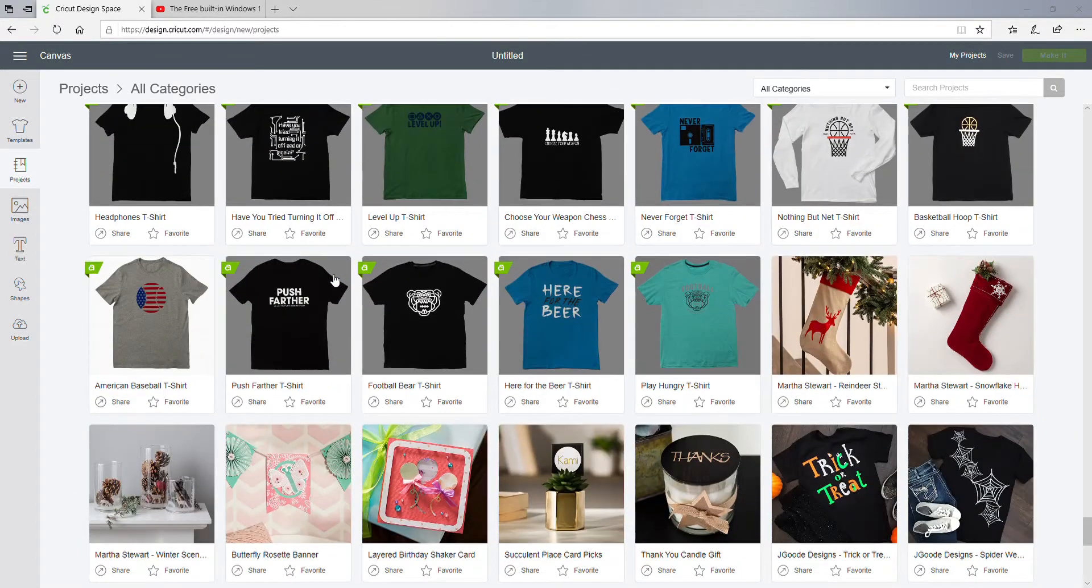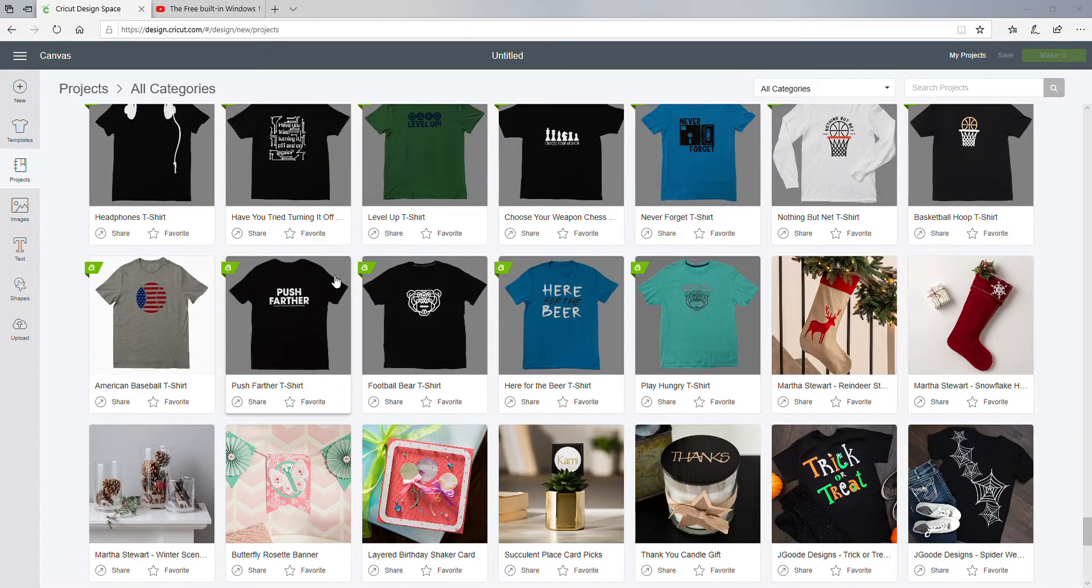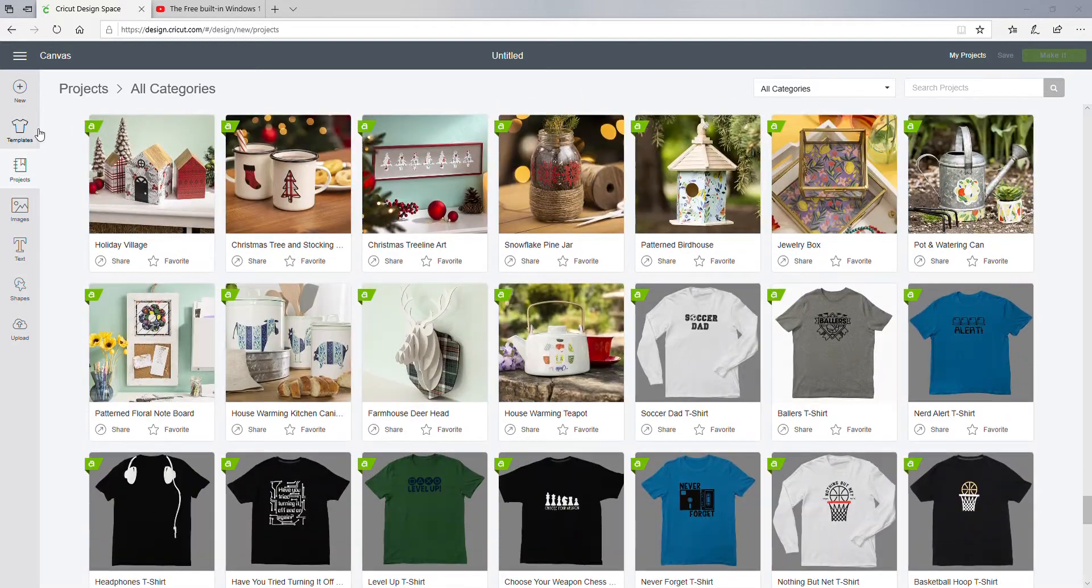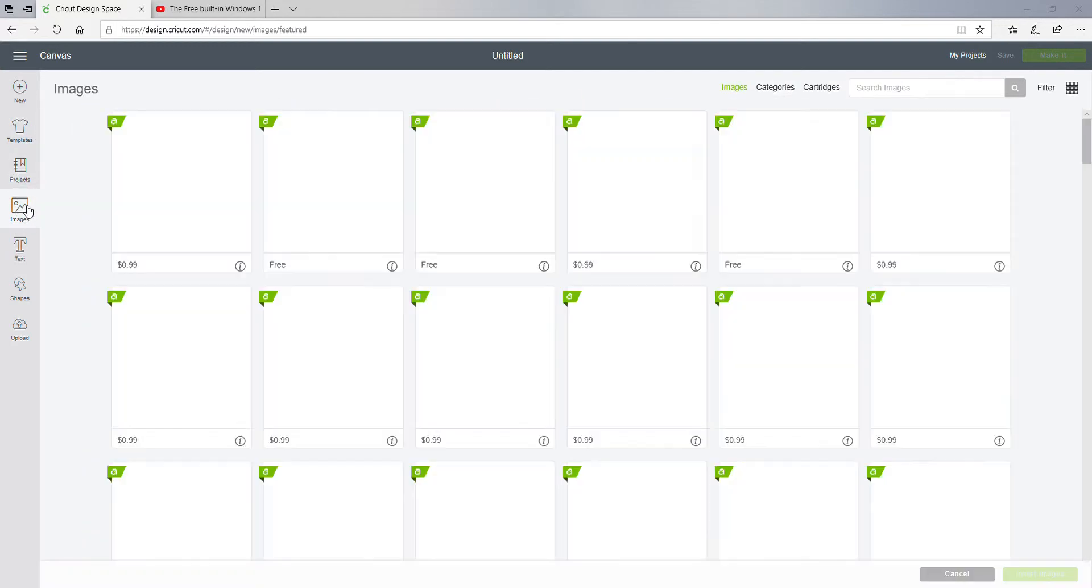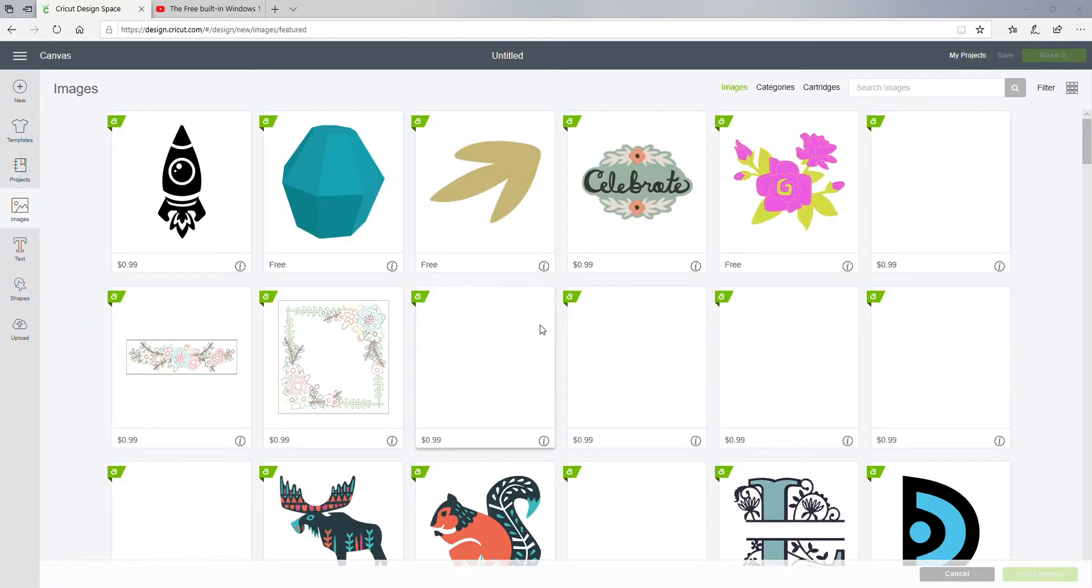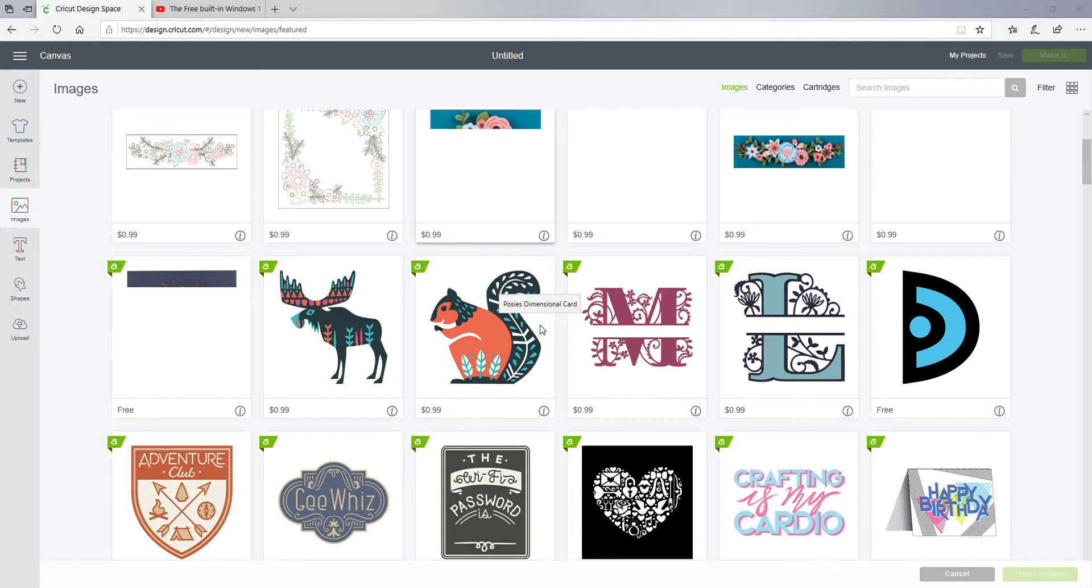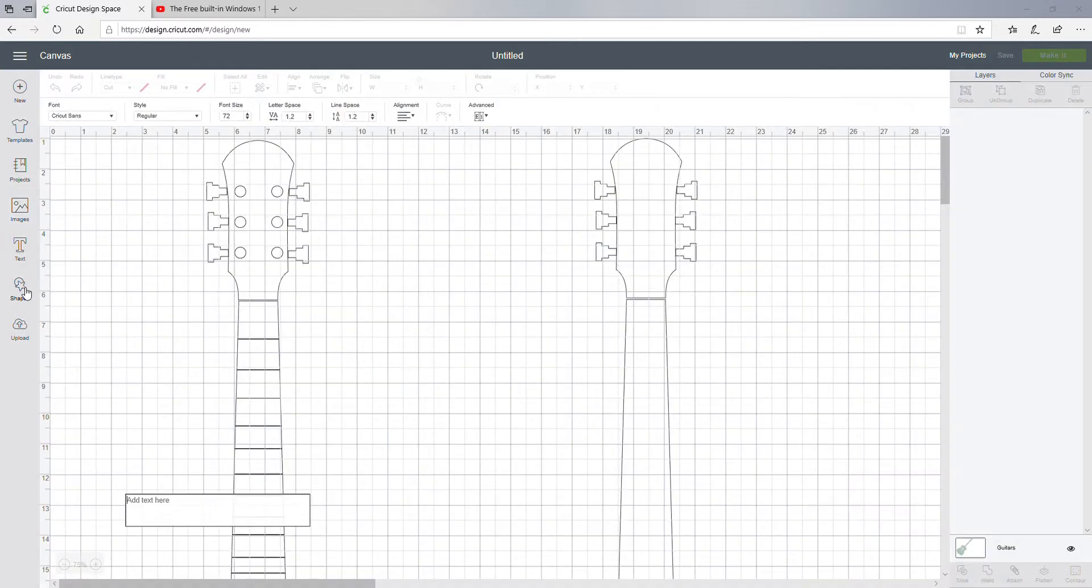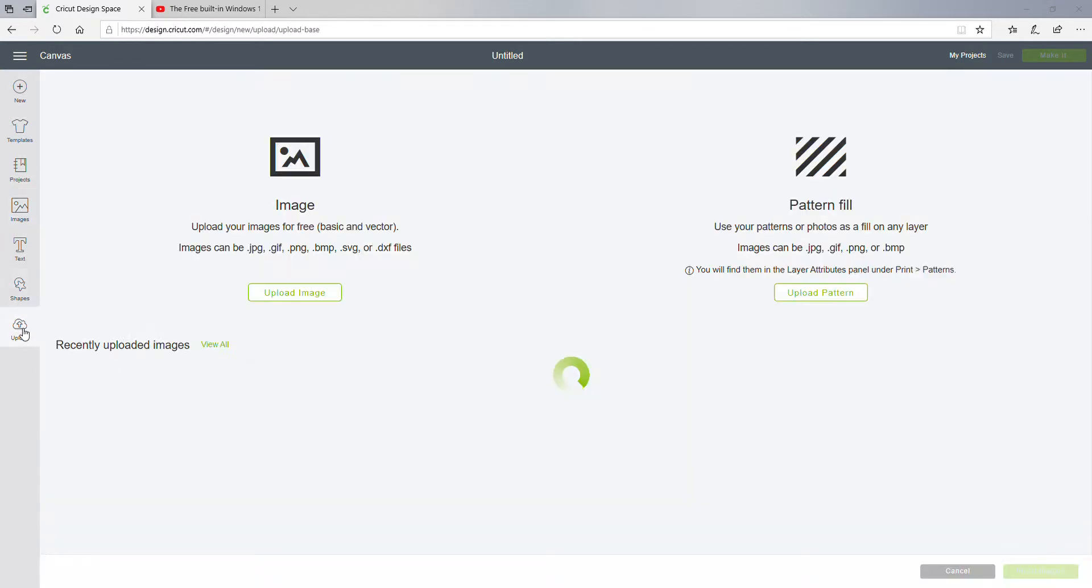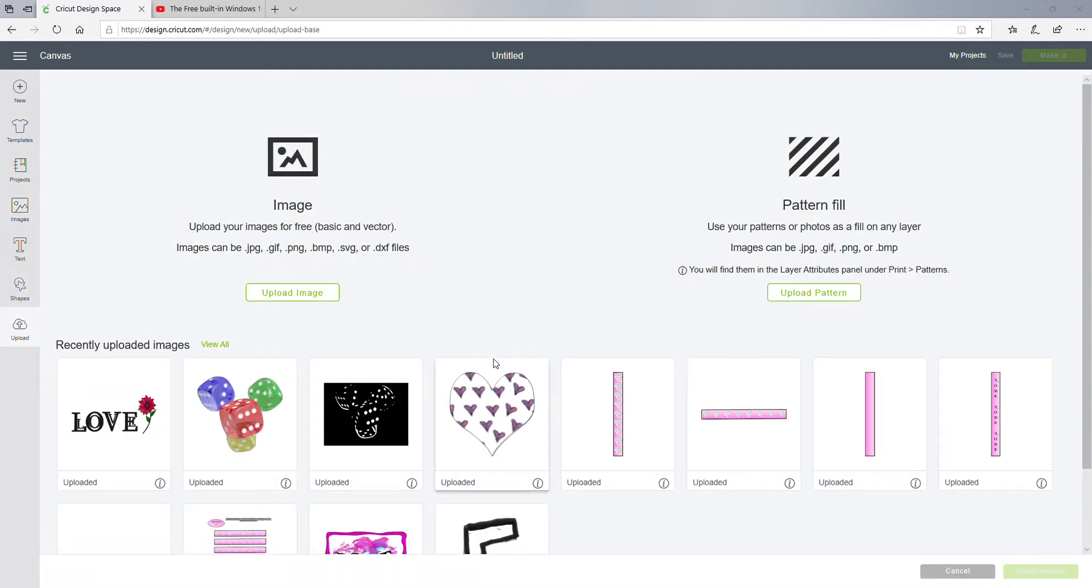But at any rate... So yeah, then you got Images if you want to put up images, then Text, Shapes, then if you want to Upload something, right? And so let me go back to Projects.